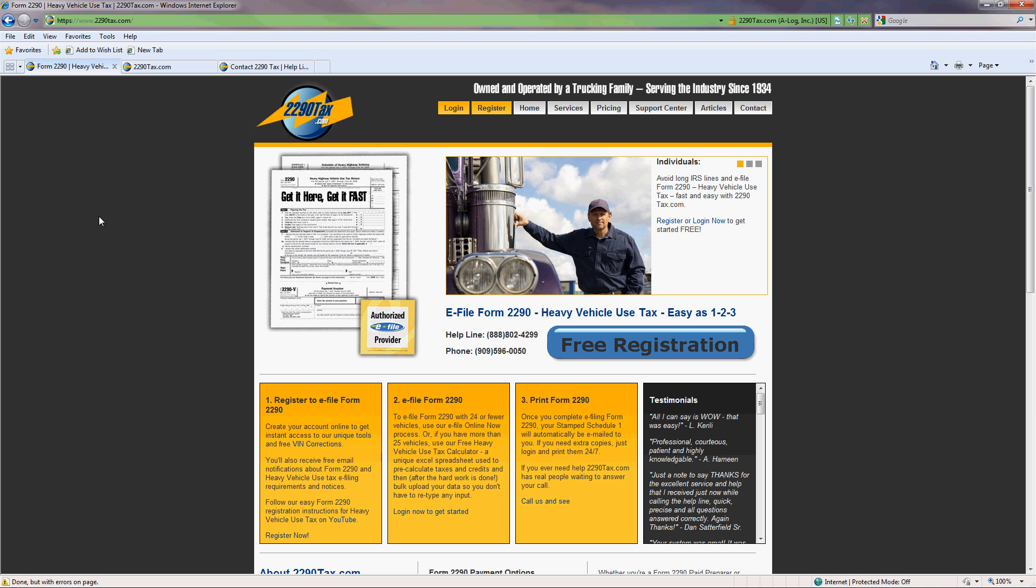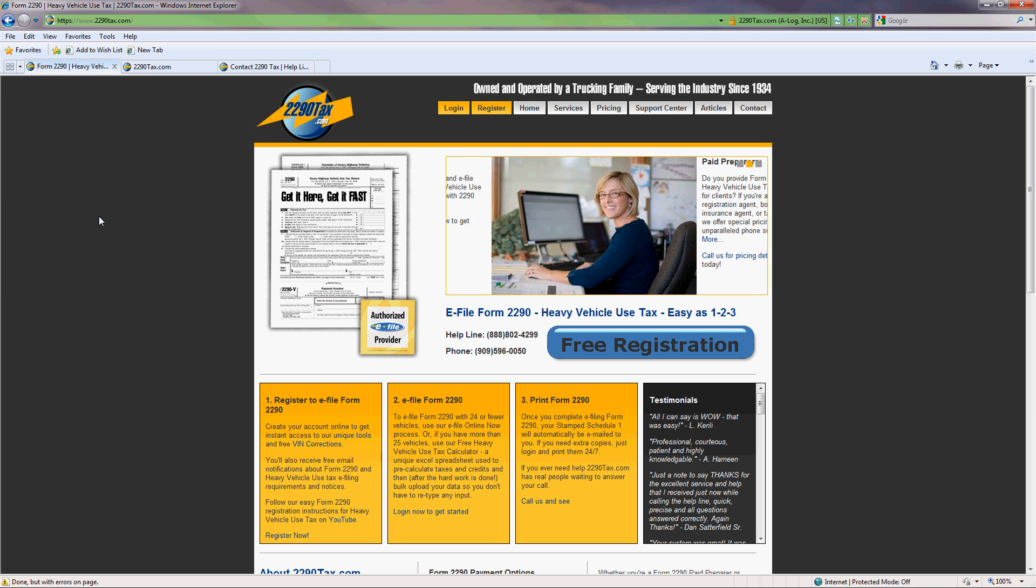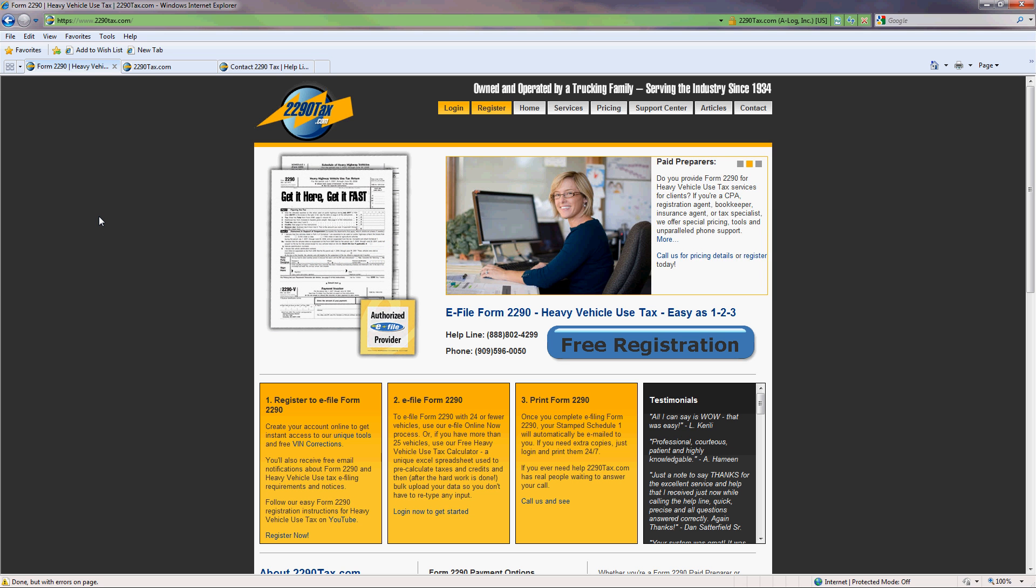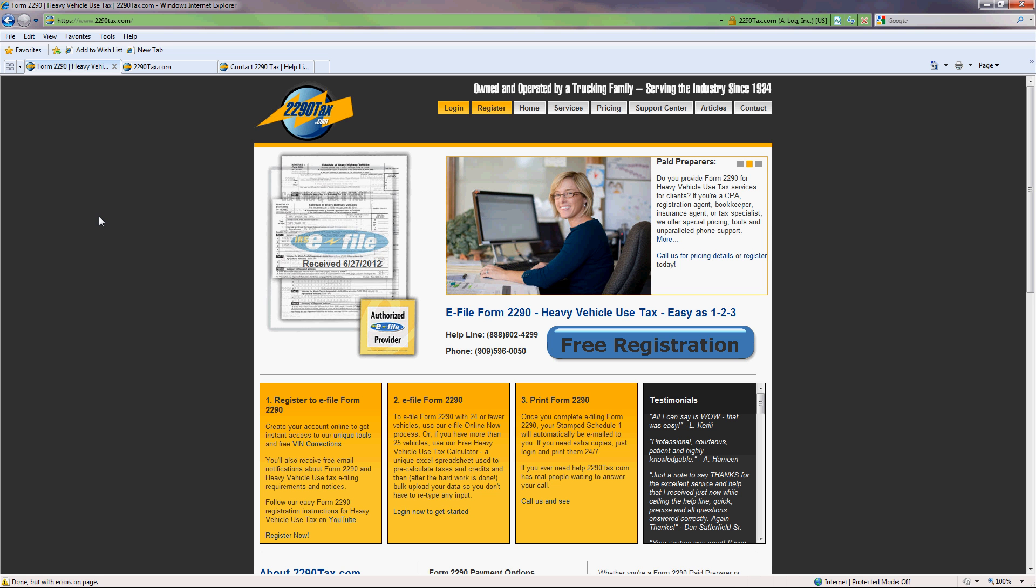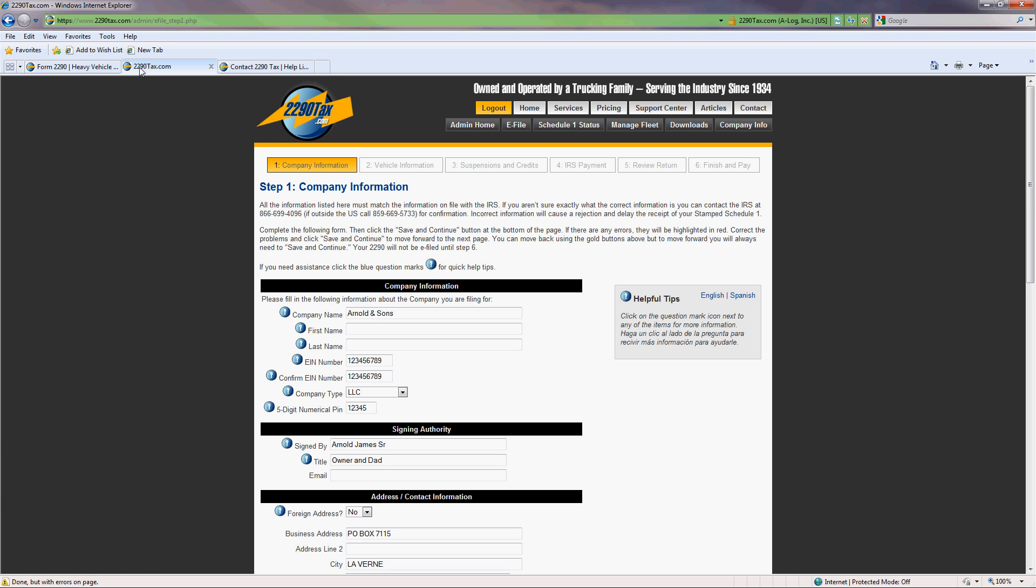2290 tax, this is Casey. Hi Casey, my name is Arnold and I'm preparing this 2290 for my dad. What's this third party designee thing?